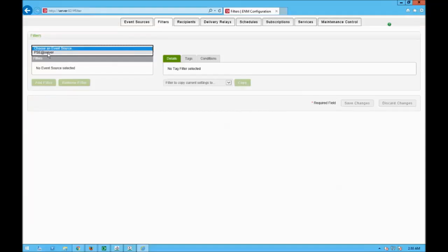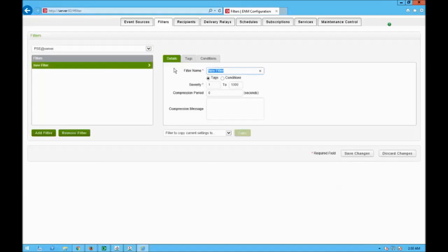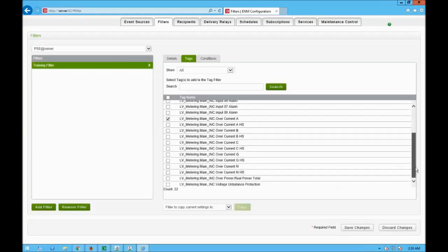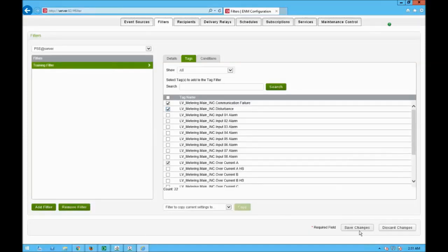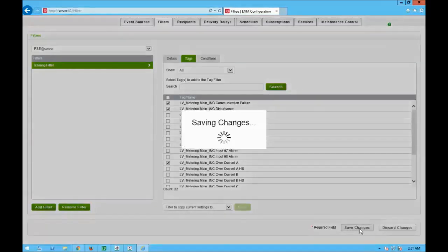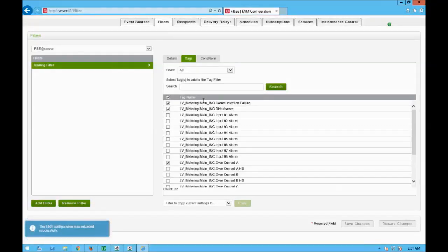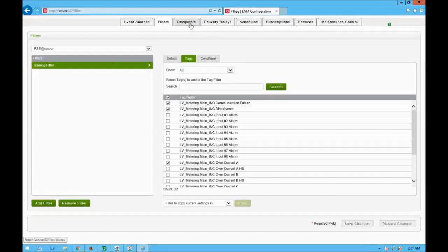Next step, we define our filters. I choose an event source — this is my PowerScaleAXpert system — click on add filter, give it a name 'training filter', click on tags, and choose the tags I want to link: communication failure, over current, and voltage unbalance. I click on save changes. From the total tags I only chose four, which is enough for this video.